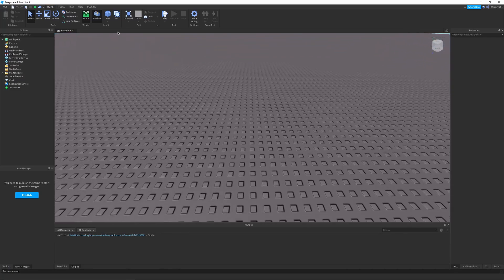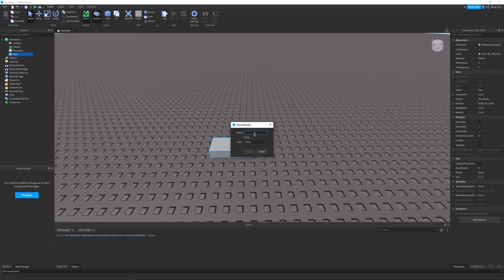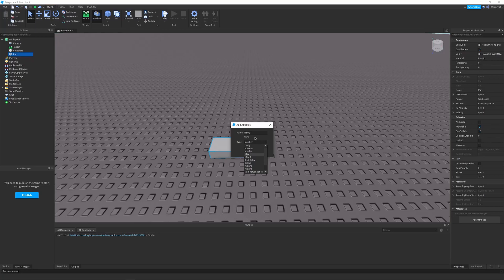I'm going to create a quick part. In the Properties window you'll see a new dropdown called Attributes, with a big button called Add Attribute. Clicking it shows a few options — first is the name. I'll make a 'rarity' attribute; since rarity would usually be a number, I can go to the type dropdown and choose Number. Only a few types are supported — notable exceptions are CFrames and tables, but there's a workaround for tables. Key supported types include strings, booleans, and numbers — the same ones we'd use with value objects.